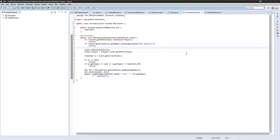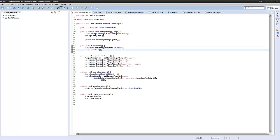Hey guys, my name is Ben and welcome back to another Bucket Plugin minigame tutorial. This is episode 10, and today we're going to be looking at configuration for kits.